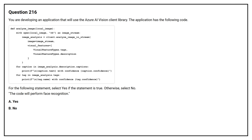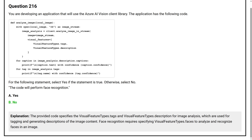Question number 216. You are developing an application that will use the Azure AI Vision Client Library. The application has the following code. For the following statement, select yes if the statement is true, otherwise select no. The code will perform face recognition. Option A: yes. Option B: no. The correct answer is option B, no. The provided code specifies VisualFeatureTypes.Tags and VisualFeatureTypes.Description for image analysis, which are used for tagging and generating descriptions of image content. Face recognition requires specifying VisualFeatureTypes.Faces to analyze and recognize faces in an image.